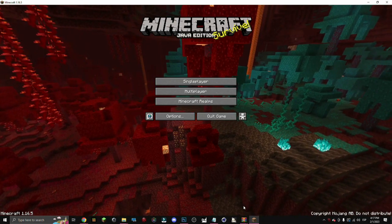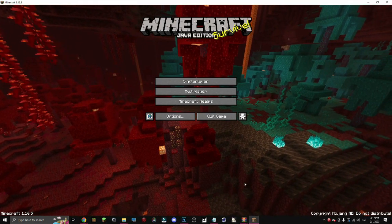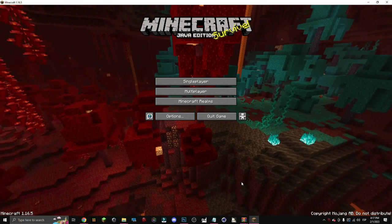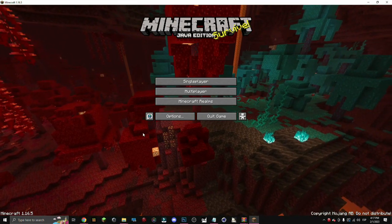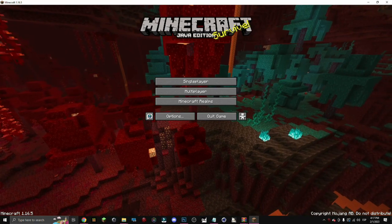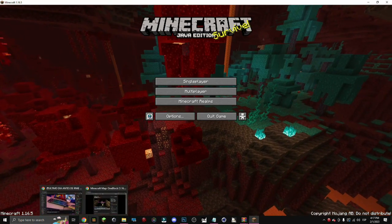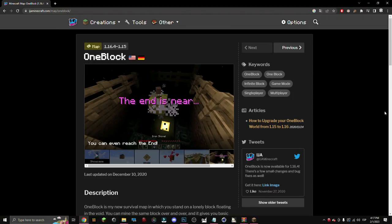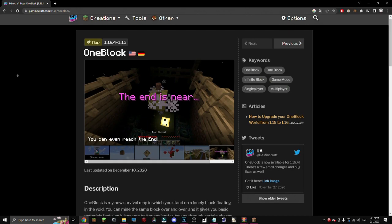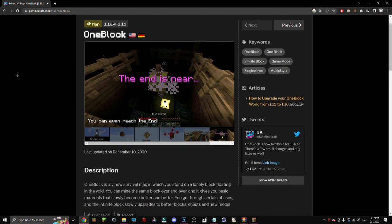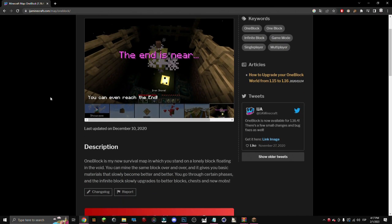Hello there and welcome to a new video where I'll be showing you how to get Minecraft one block map. It's pretty easy. You must go down below in the description. You will have this map, one block, done by Ija.